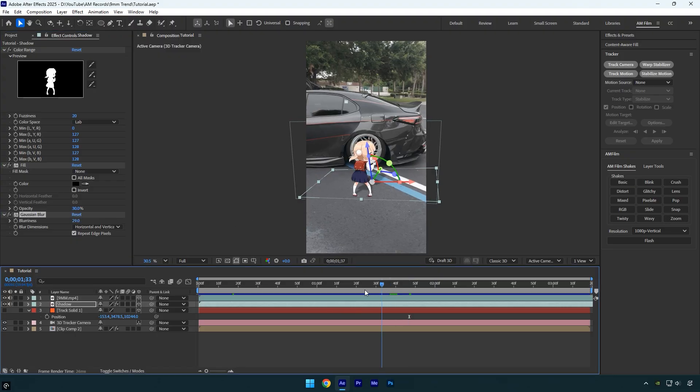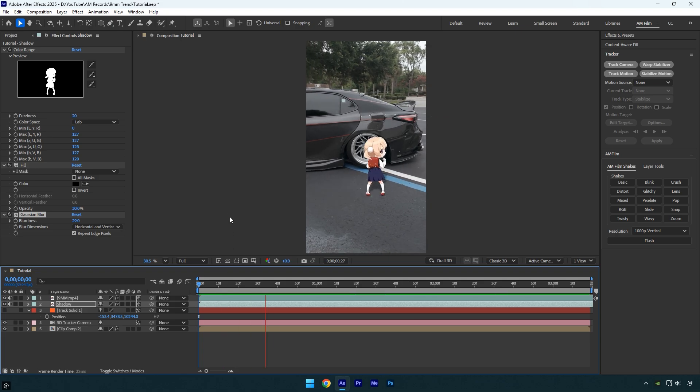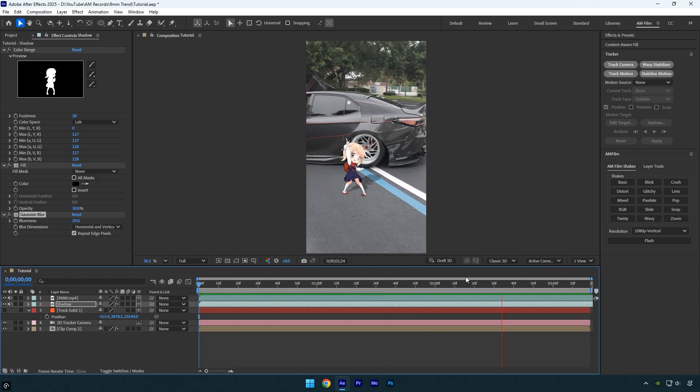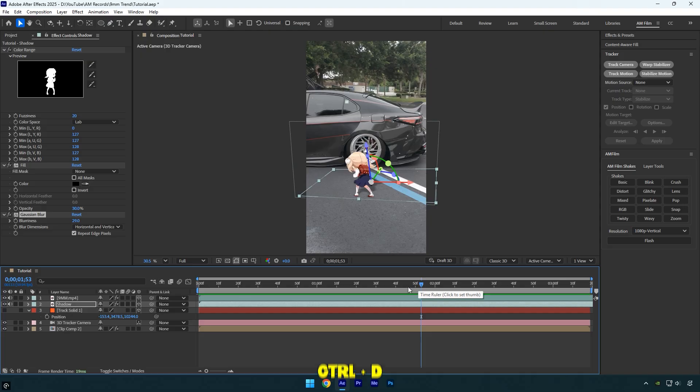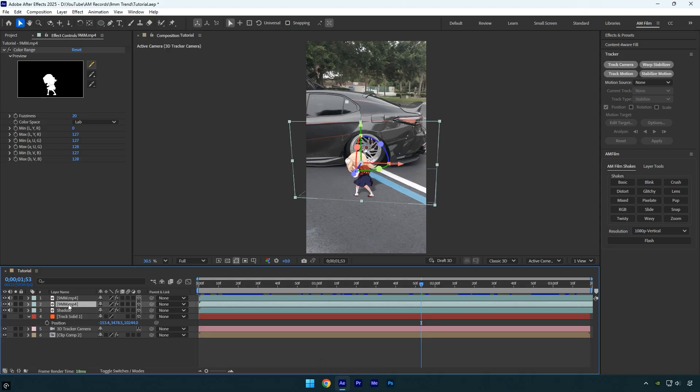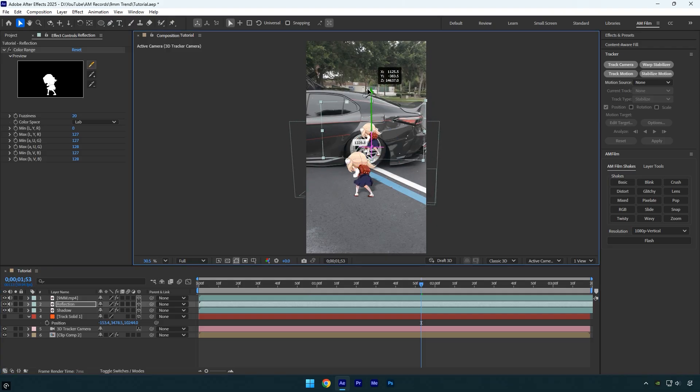Now we can add the reflection. Start by duplicating the original clip and select the bottom layer. Rename it Reflection. Next, drag the Z position farther from the camera until the girl appears on the car. You can also adjust the X and Y positions, as well as rotation or scale, to make it fit perfectly.